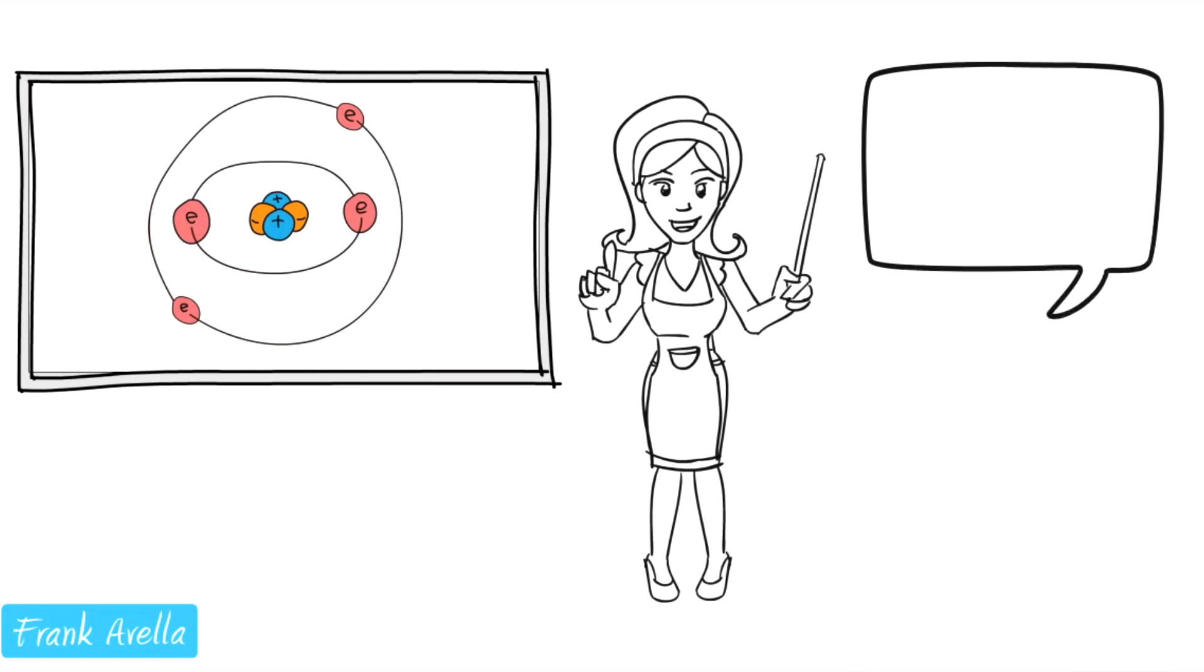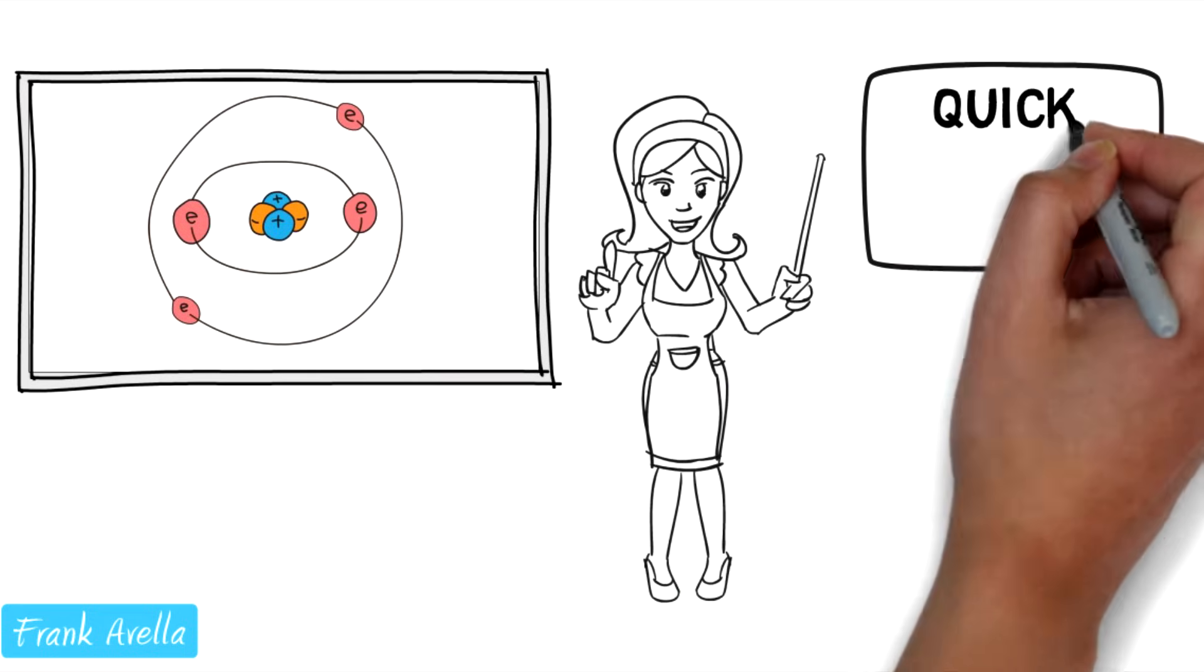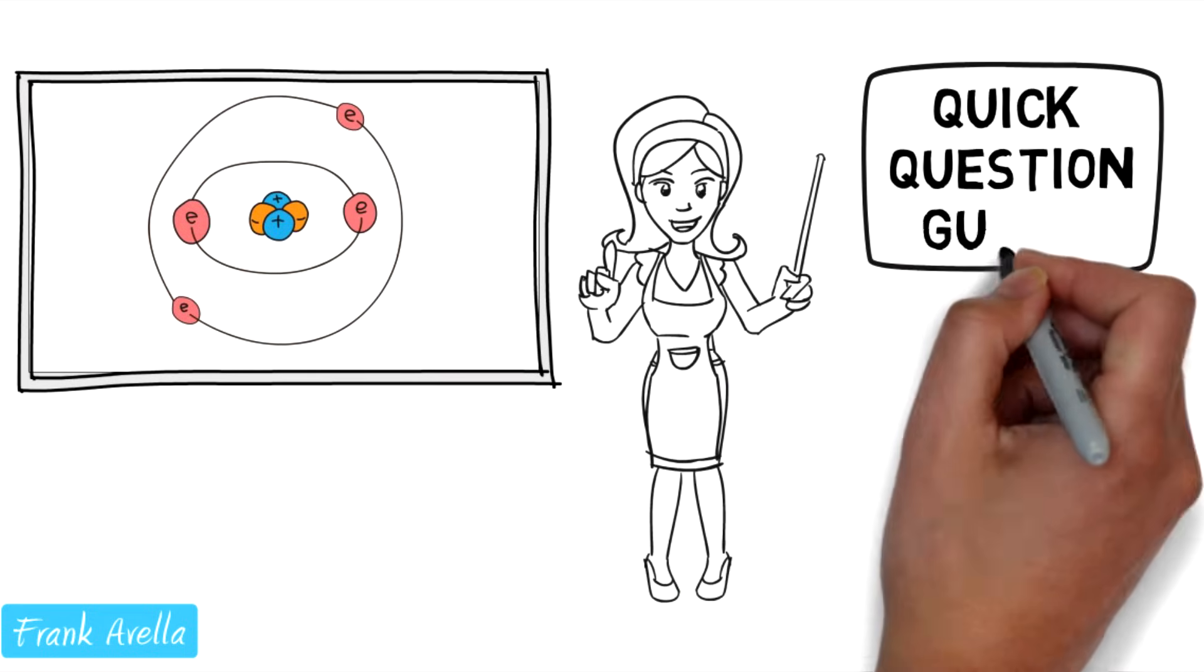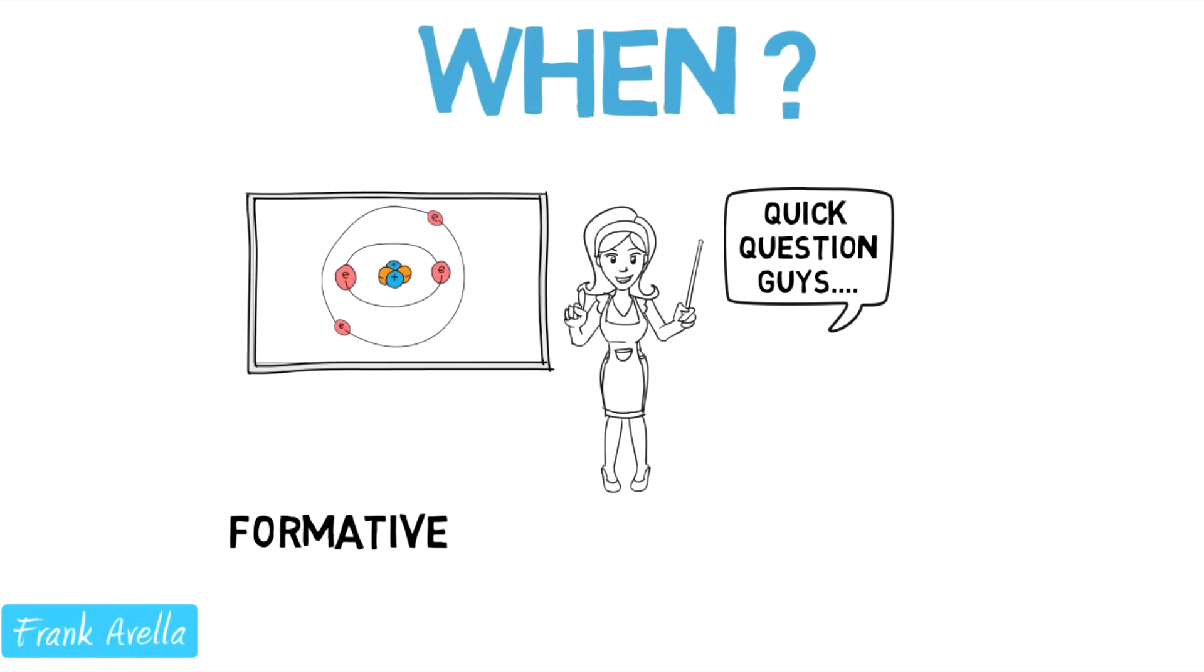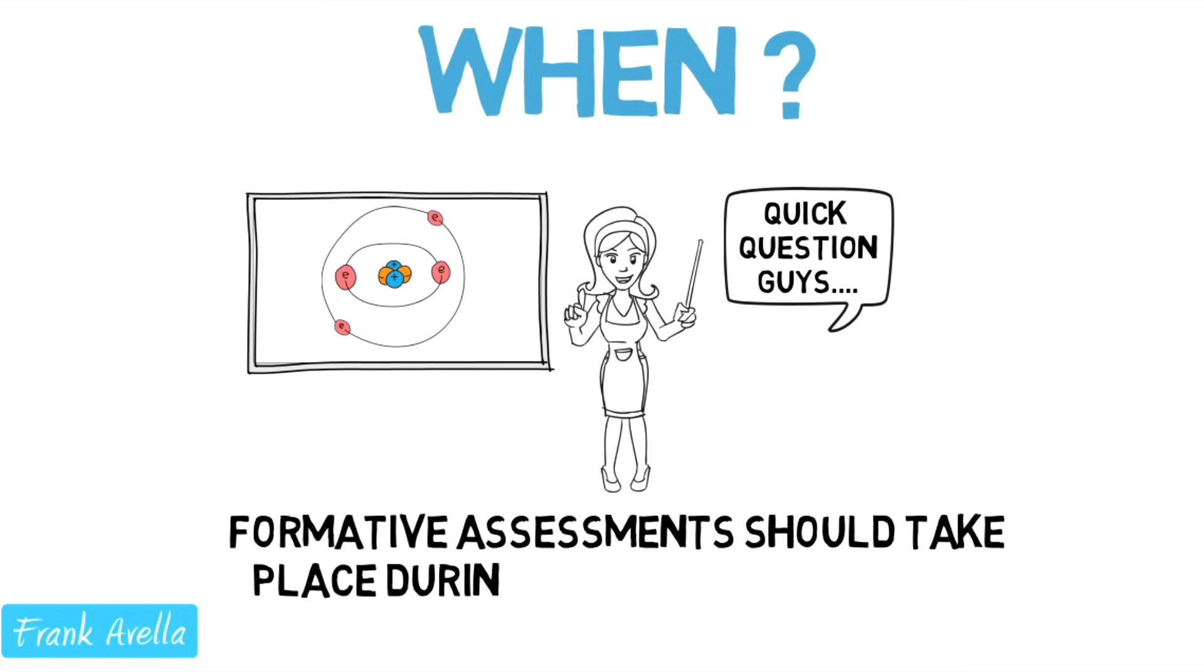Make it comfortable for your students to respond to questions. Formative assessment should take place throughout the teaching process.